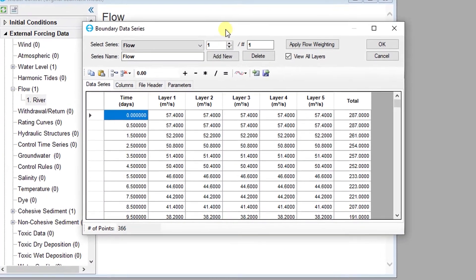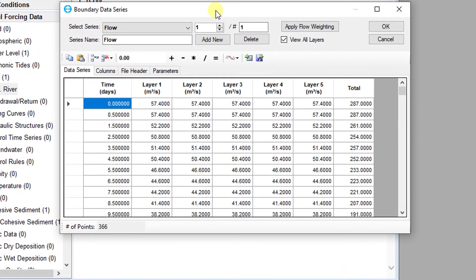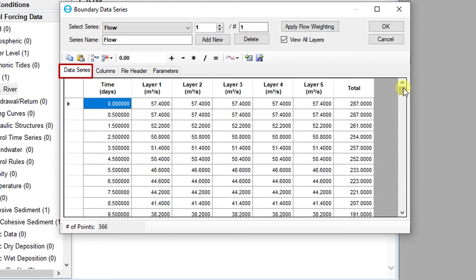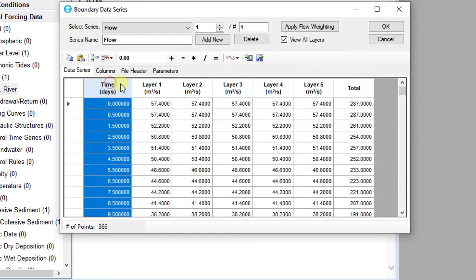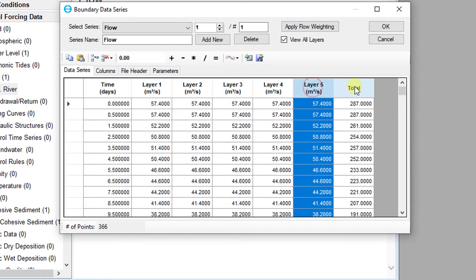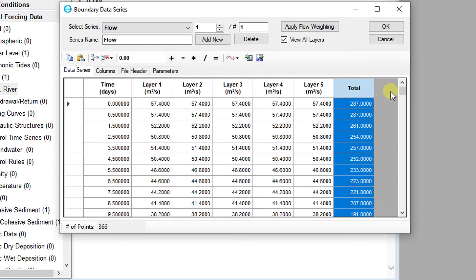The Data Series Editor allows users to quickly rename, import, visualize, and manipulate time series. The first tab you are presented with is the Data Series, which shows the time series in a spreadsheet format in much the same way it would be presented in a delimited text format. Time in days is presented in the first column, and flow for each layer of the model is presented in subsequent columns. Each time series present in the model input files is accessible through the drop-down menu. The user can change the number in the text box to the right and view other time series in the model as well.